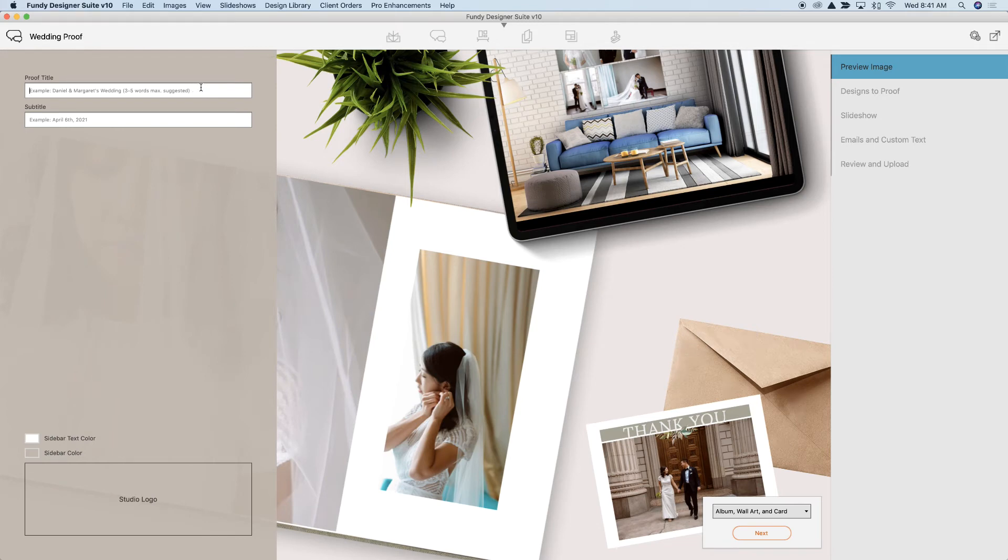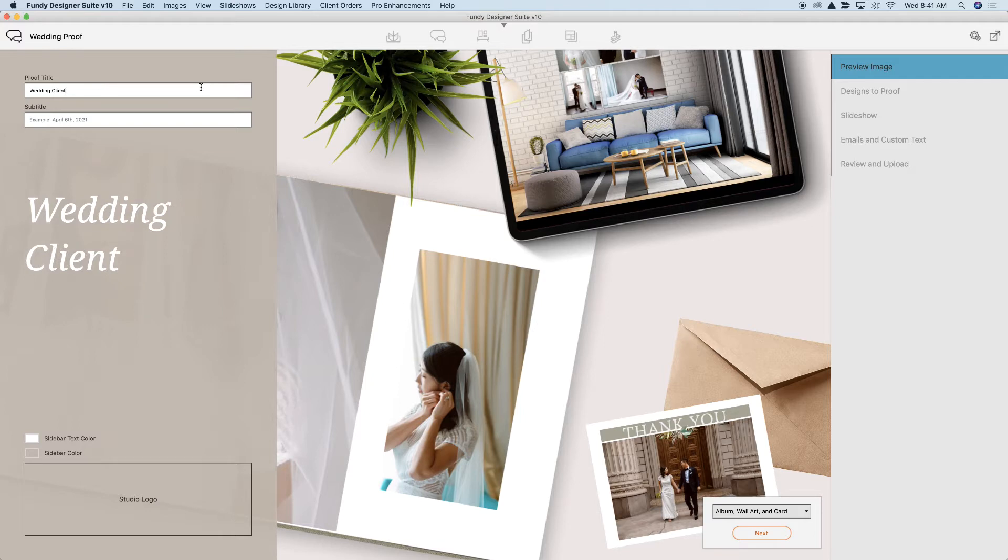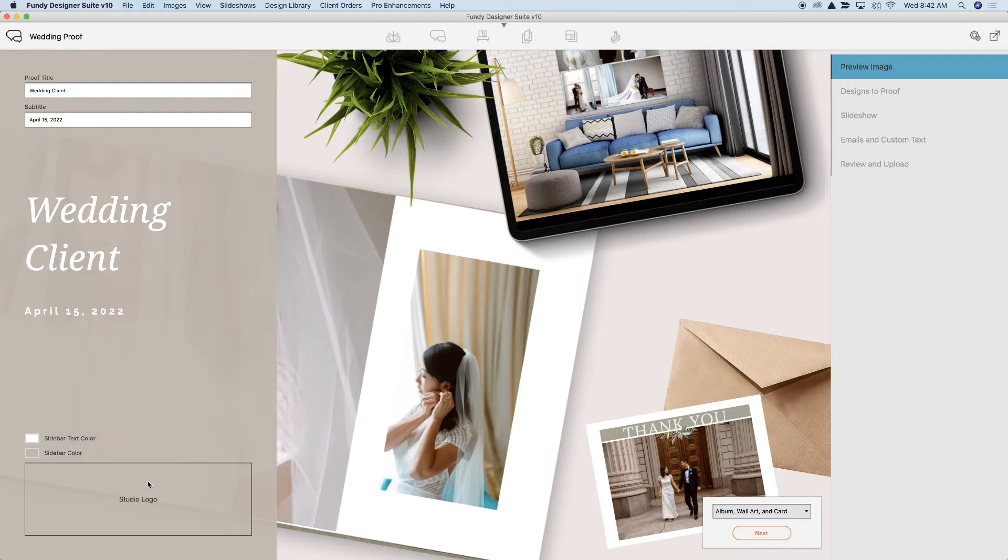I like to start on the left side. Name the proof, probably the client's name, Johnson Wedding, etc. And then a subtitle, maybe the date. You can change the coloring on this and then also add your studio logo.